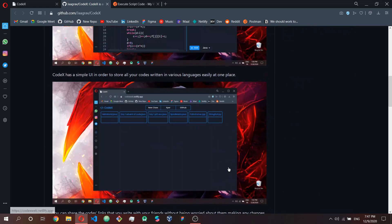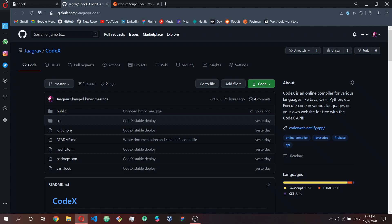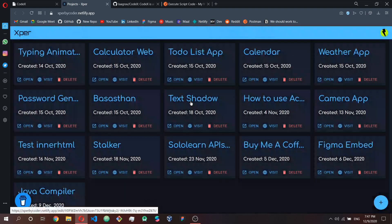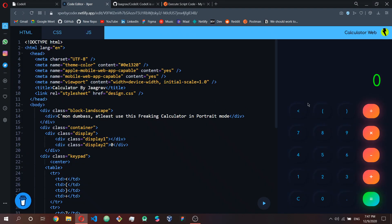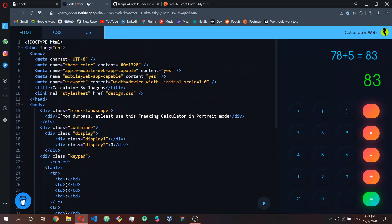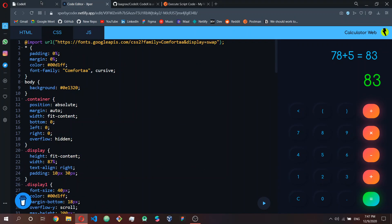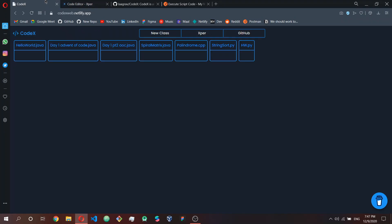The GitHub button takes you to the GitHub repository of Codex. Expert is basically the parent app of Codex — with Expert you can actually execute HTML, CSS, and JavaScript code. As you can see, this is a calculator web app, all JavaScript, HTML, and CSS. I've actually made a video about it.